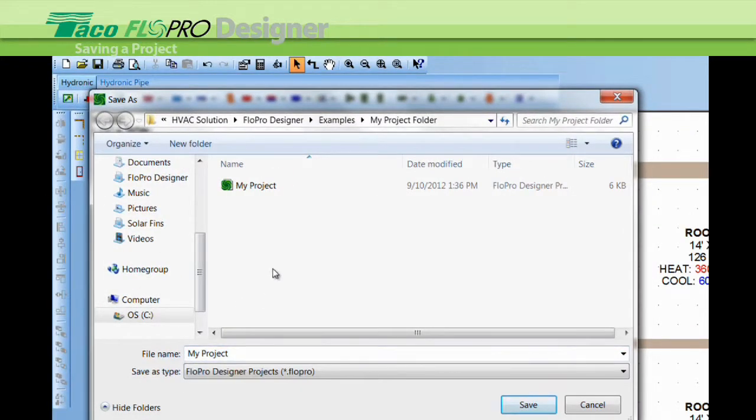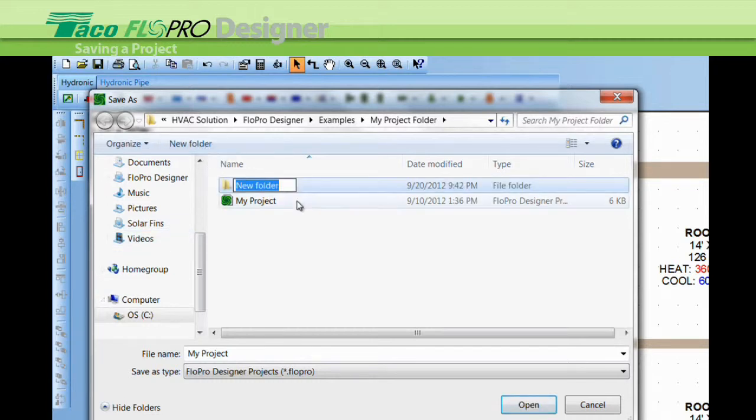If you want to create a new folder, let's create a new folder and we'll call it my project folder.